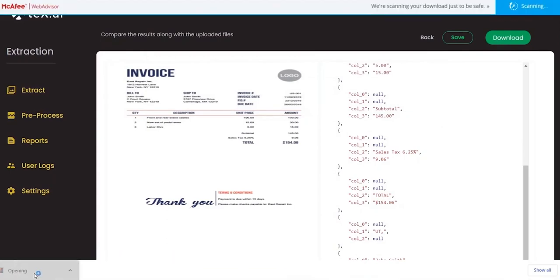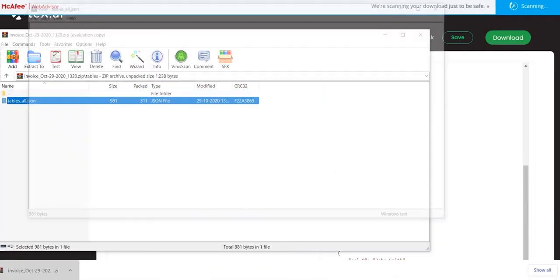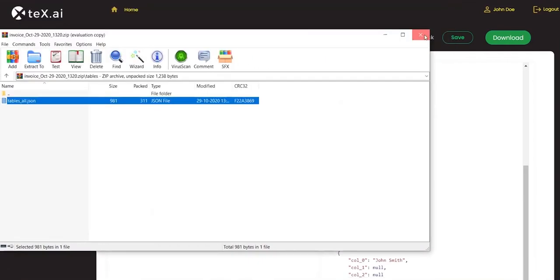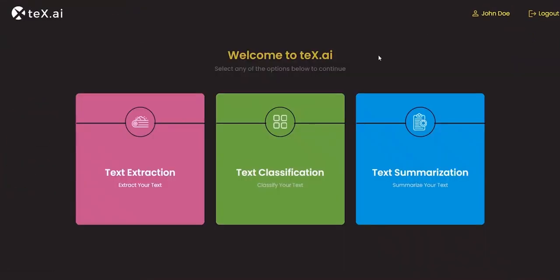Text.ai can extract data from different kinds of complex documents such as bank statements, engineering drawings, purchase orders, bill of lading, and many more.